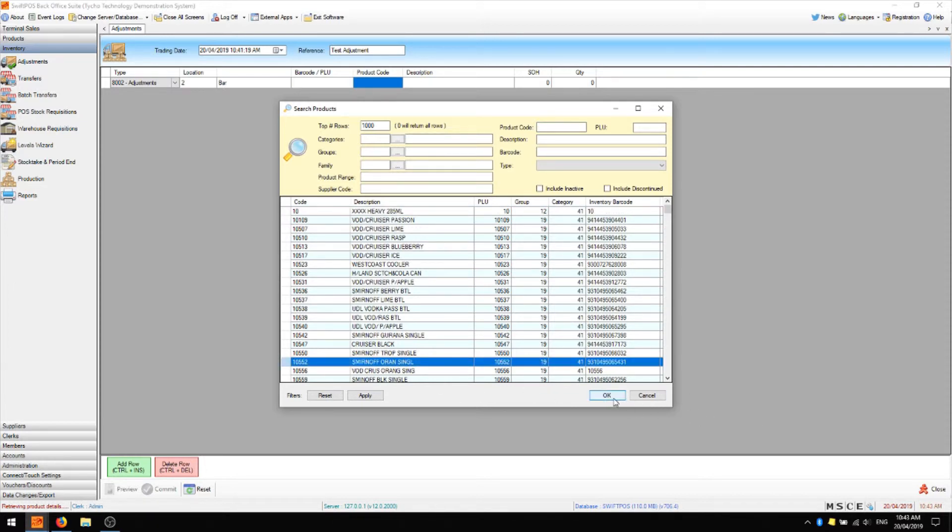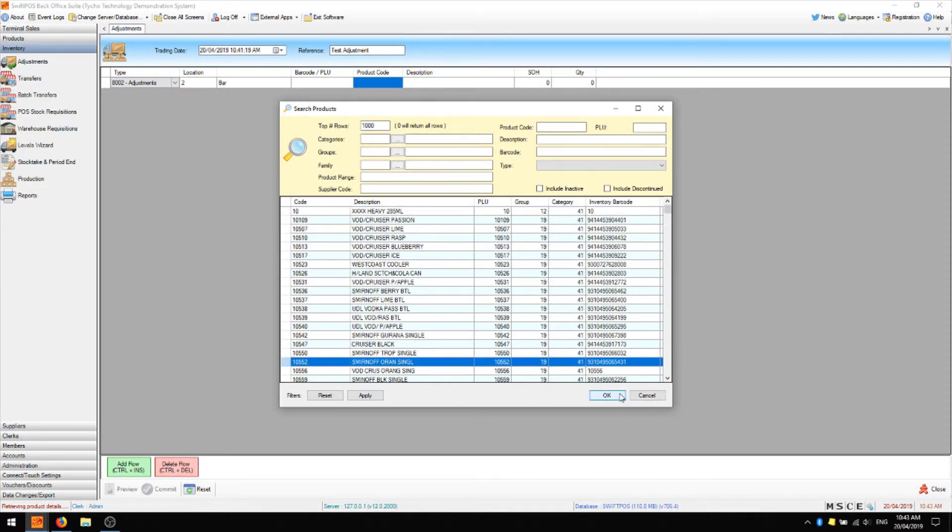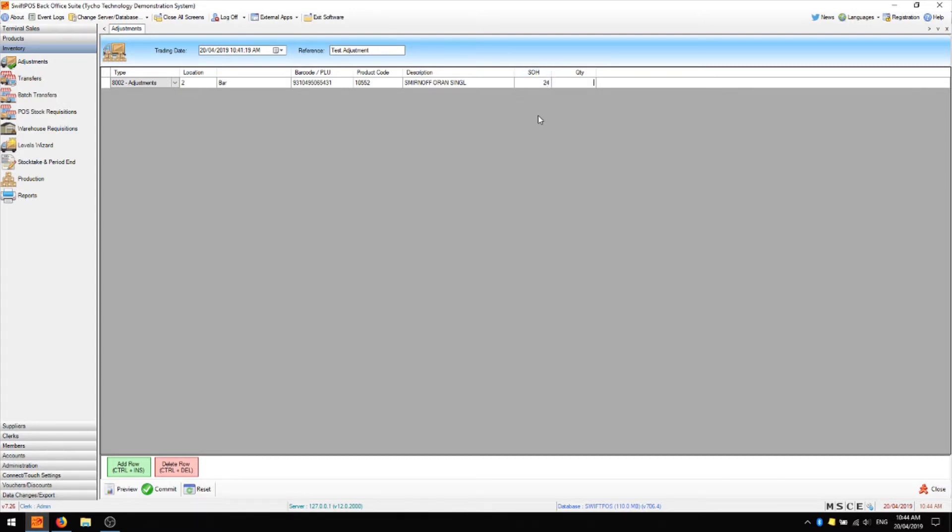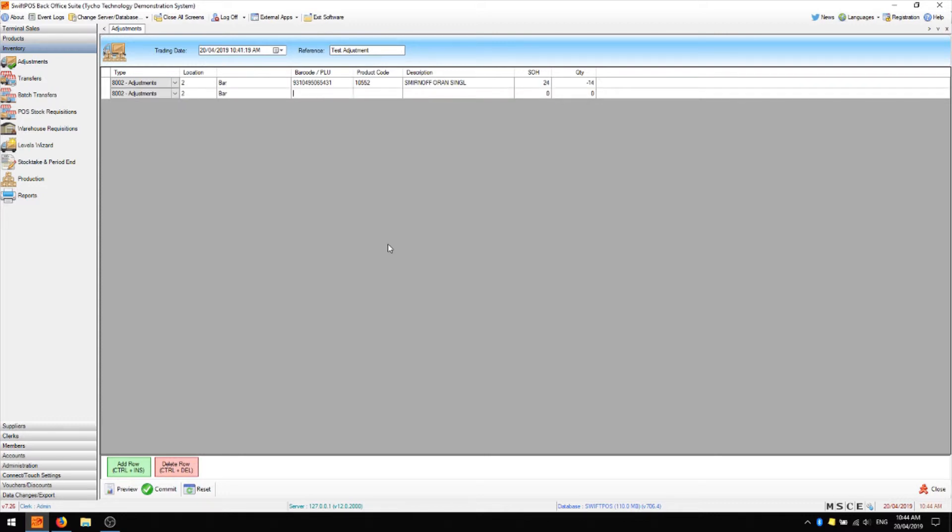Choose the product that you'll be adjusting and then you'll want to specify the quantity which is being adjusted. You'll also see what the current stock on hand is and presumably if you're adjusting this item then this number is going to be incorrect. If our stock on hand is 24 but the actual stock on hand is only 10 then we need to adjust this down by 14 units so we'll put negative 14 in the quantity column and press enter and now we can add another item to the grid if we need to.